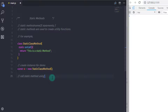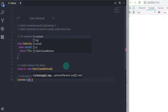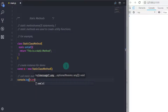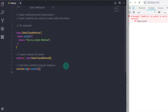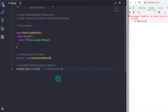Now I'll say 'console.log' and call the static method using the instance: 'st.onCall()'. When you execute this you will get the error: 'st.onCall is not a function'. This is the error message you will get, because as I said earlier, static methods are called using the class name itself.